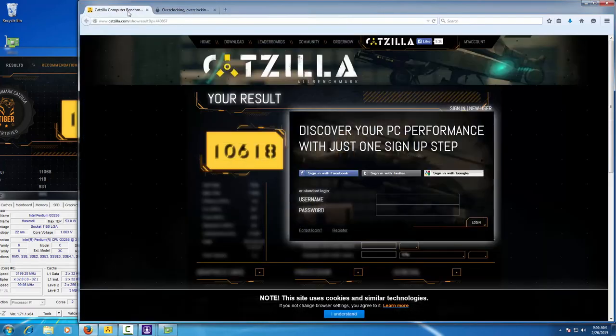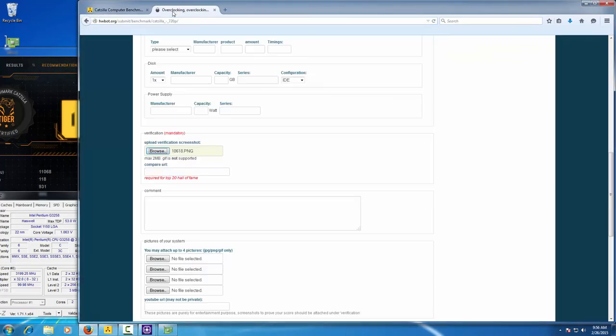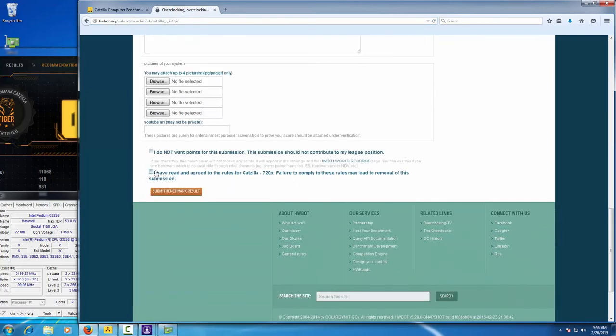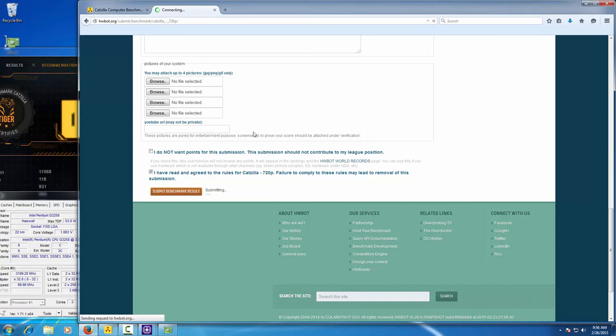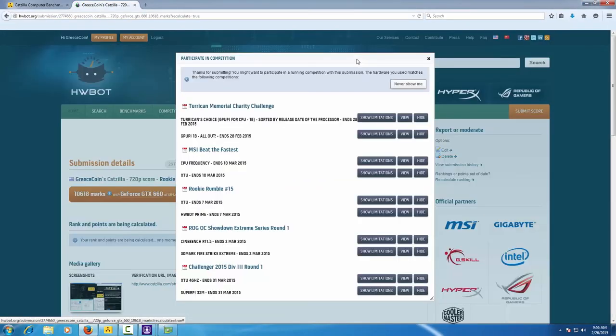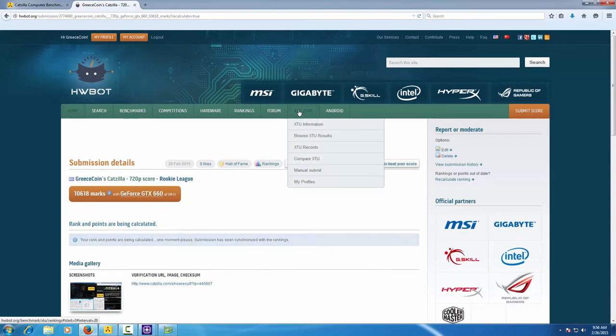Once completed, you can upload the verification screenshot and attach the verification URL if necessary. Then click that you've read and agreed the rules. Submit the benchmark result. And that's all you need to do to make a submission. Good luck!